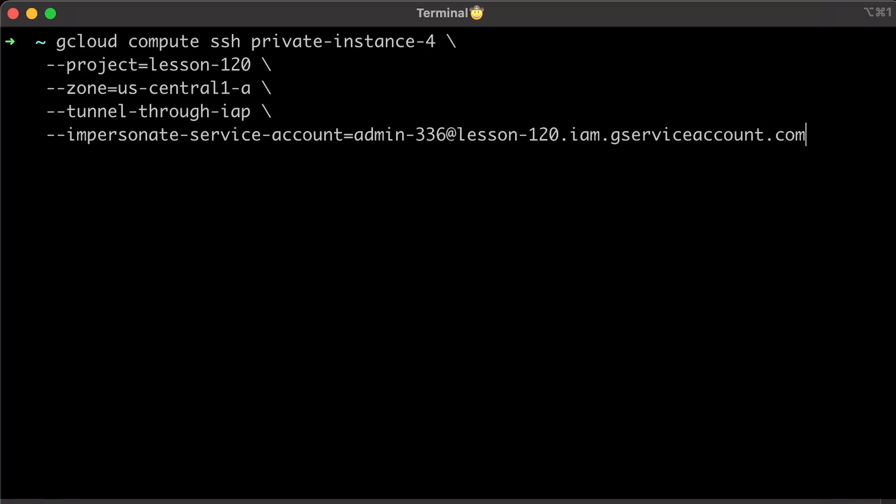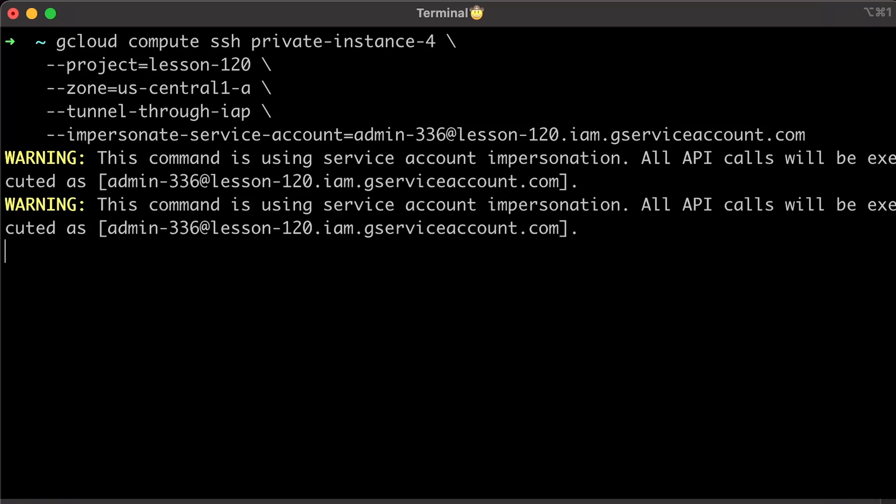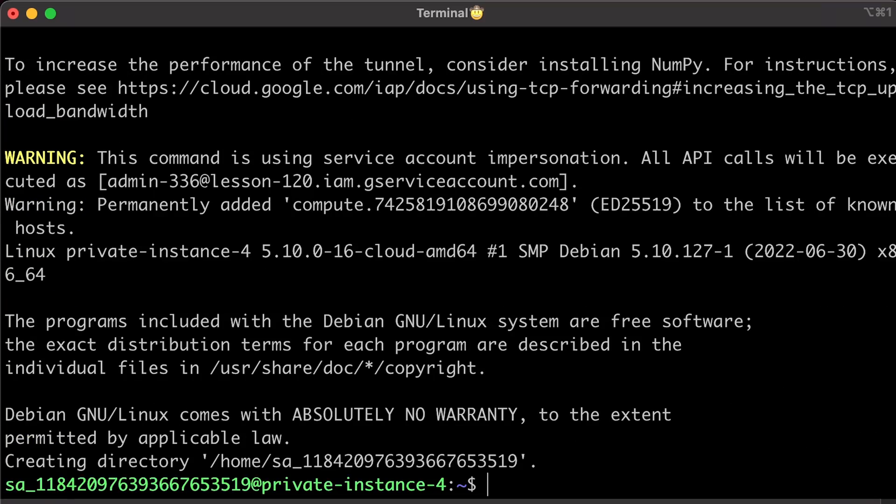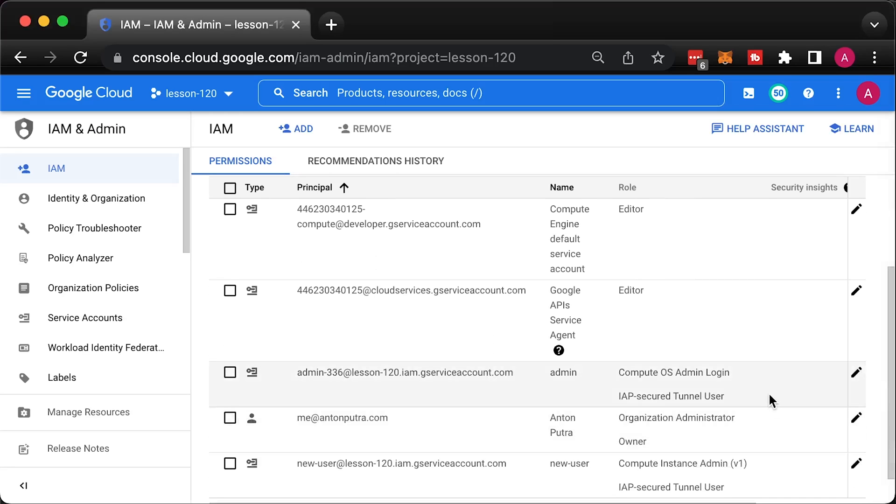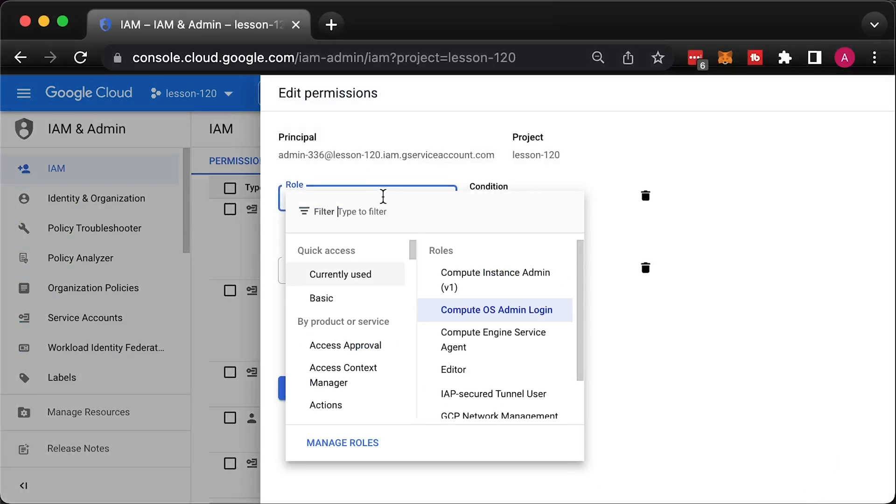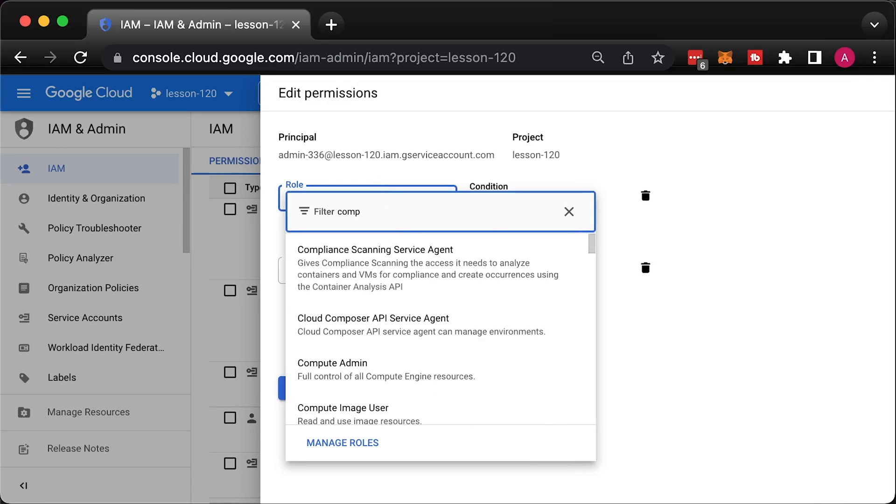Try to SSH to the private instance 4 as admin user. To verify that you have sudo privileges, run sudo -v. If you didn't get an error, it means you can use sudo to escalate your privileges on that VM. Now, let's remove sudo access from the admin user. It's very simple, just replace compute OS admin login with OS login role.